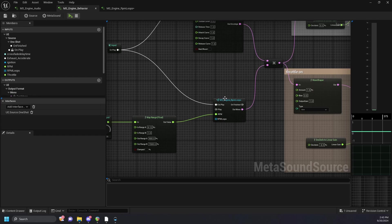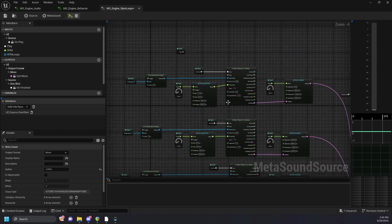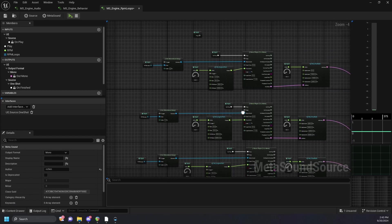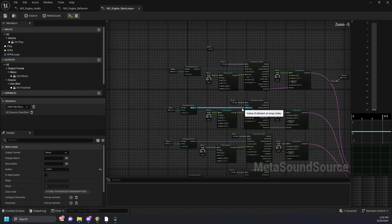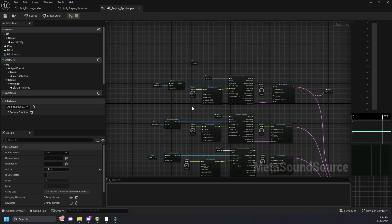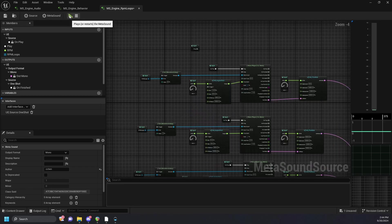In our engine RPM loops graph, we're pitching and crossfading between several exhaust engine samples to get smooth acceleration and deceleration.